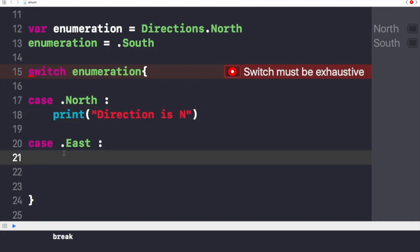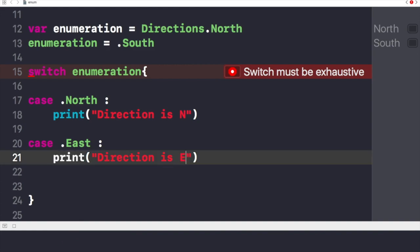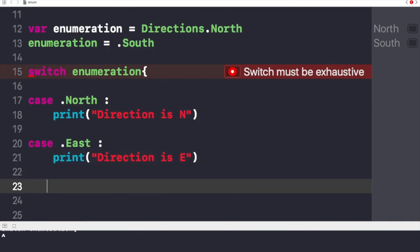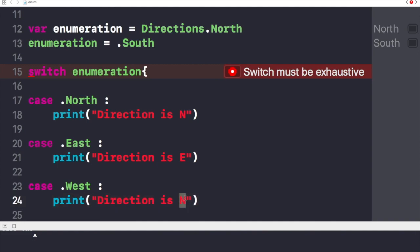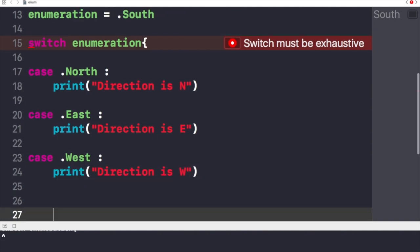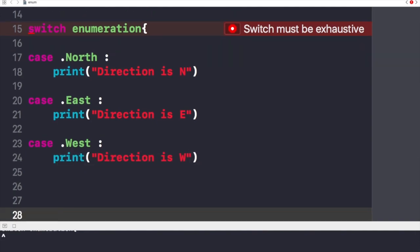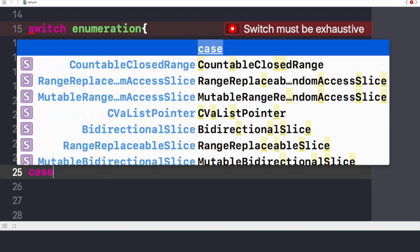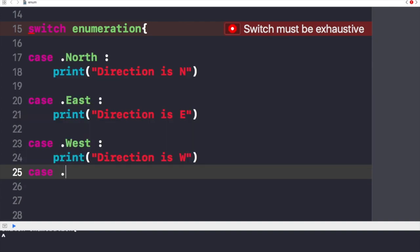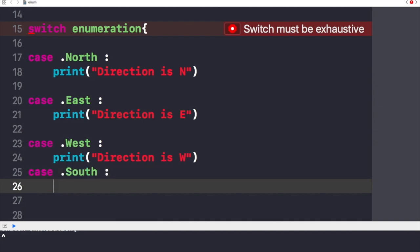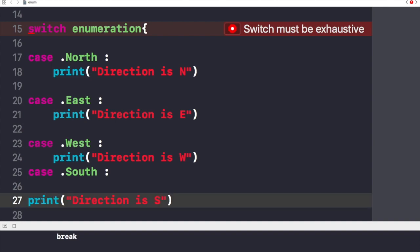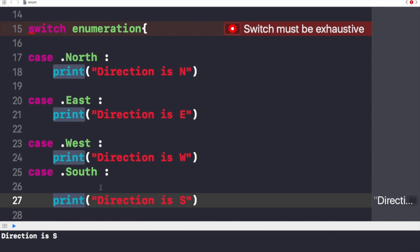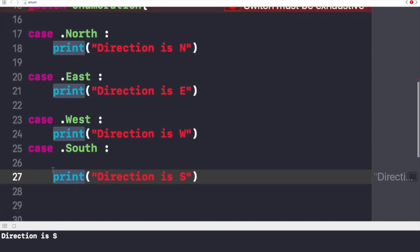Now I'll write case dot West, so in West I'll write W, the direction is W. And in the case of South, I'll write case South, the direction is S. Let's just align this in this manner.